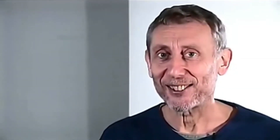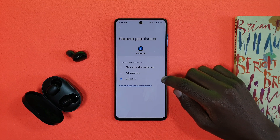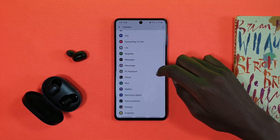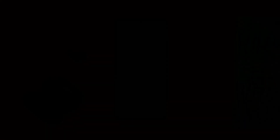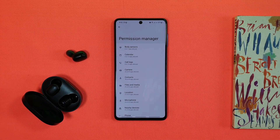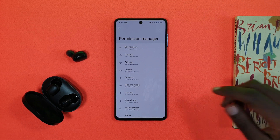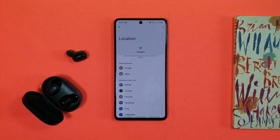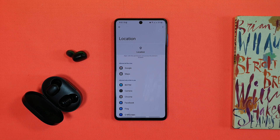So if you have an application, you can use the location. If you have a location, you can use it. On your device, this can be set as the location.